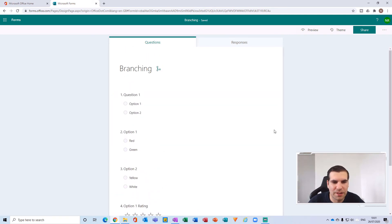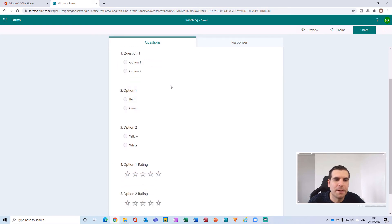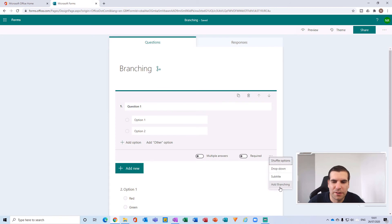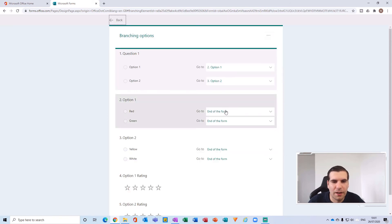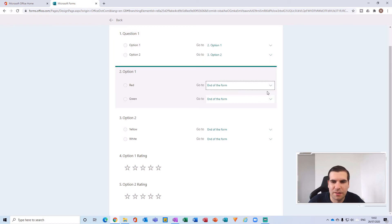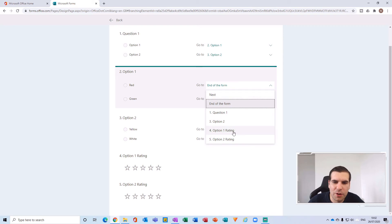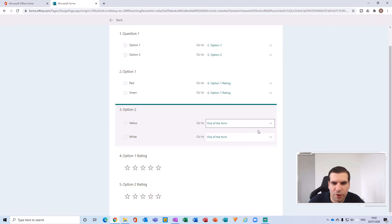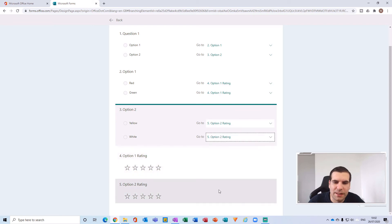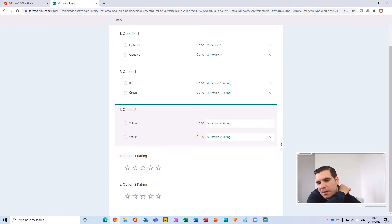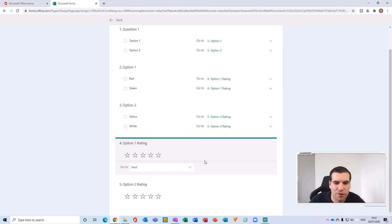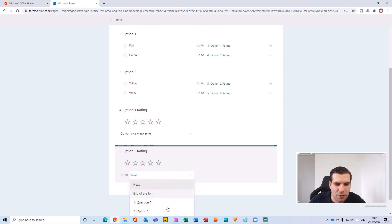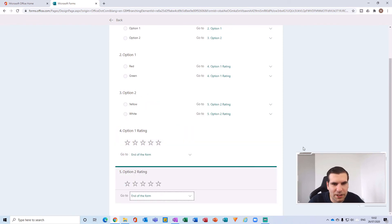Each of those questions flows through slightly differently using branching. Let's come back to Question One and go back into branching. For the colors red and green under Option One, we want to send them to the Option One Rating question. For Option Two's colors, we want to go to the Option Two Rating. At the end, we make sure each of those rating questions goes to the end of the form — that way you won't have any crossover between your branches.